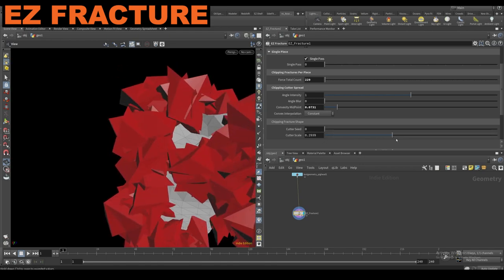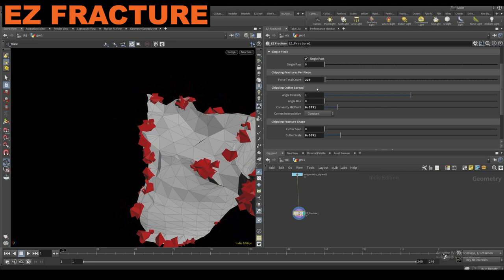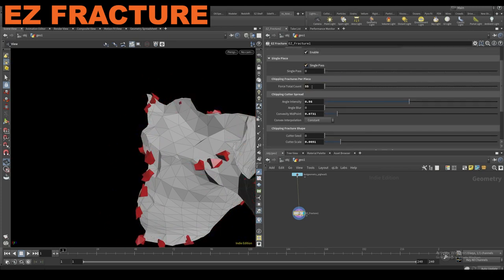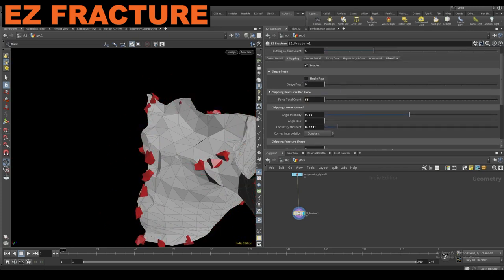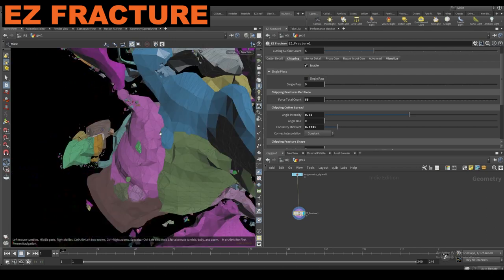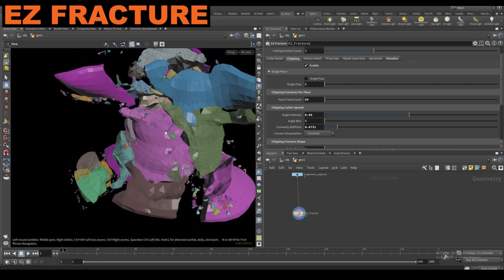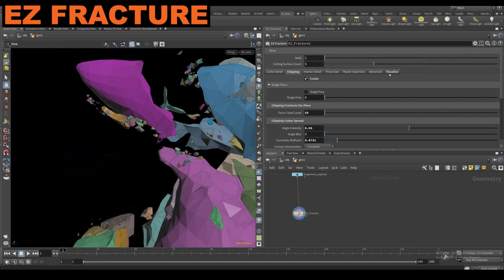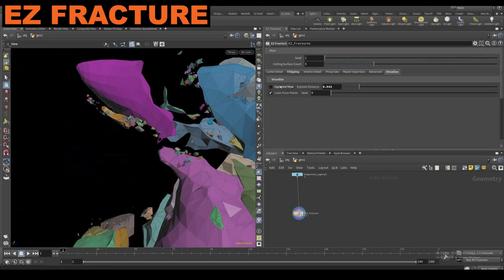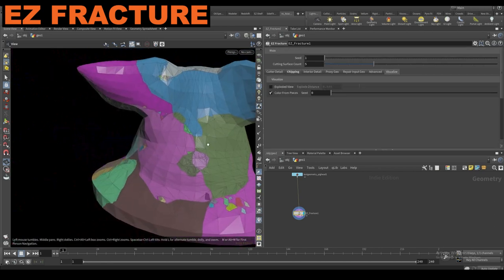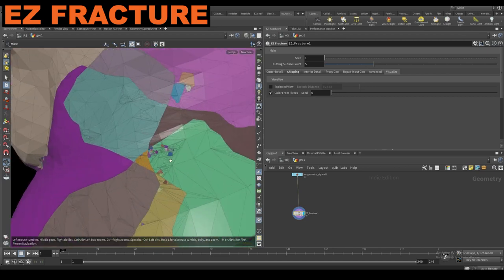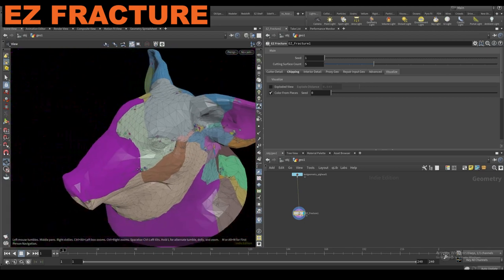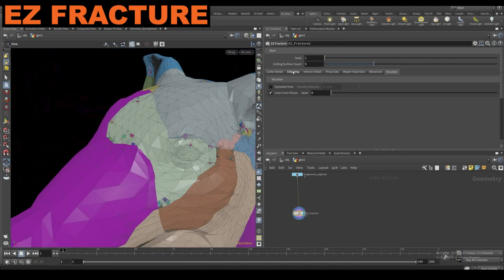You can control the scale of these cutters and the amount up here. If I bring this back down to 55 and let go, now you see all these little interesting chipping patterns. I'll turn off the exploded view so you can see how these are cutting — we have these interesting chipping pieces.